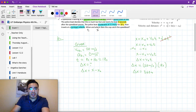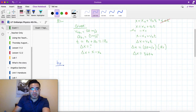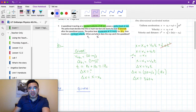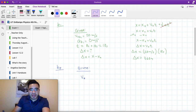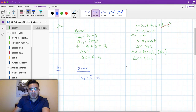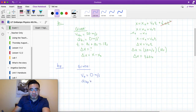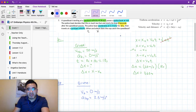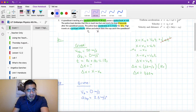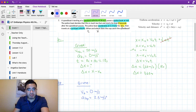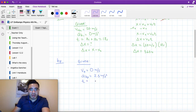Now let's look at the police boat. From the problem, the police boat is at rest, so initial velocity equals 0 meters per second. He accelerates at 2.3 meters per second squared. For the time, you have to be careful — you're not using 18 seconds, because for the first 8 seconds the police boat was not yet moving. So we're only looking at the 10 seconds he was accelerating. The time for this part is 10 seconds.